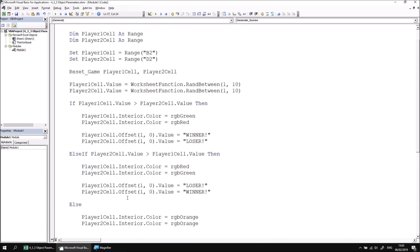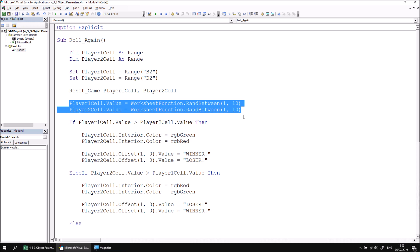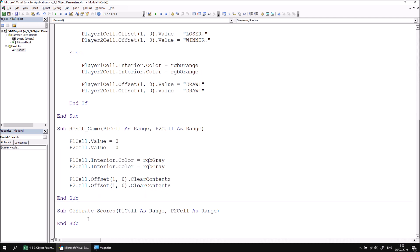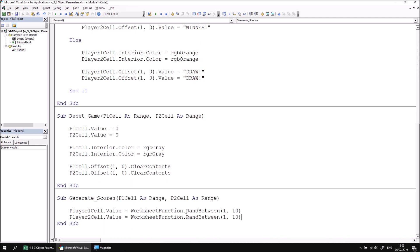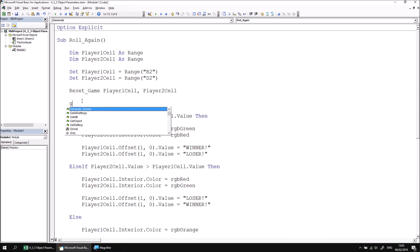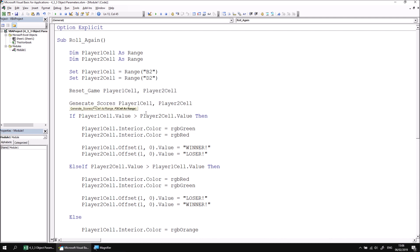What I can then do is head back up to the main Roll Again procedure and identify the code I want to put into my new Generate Scores procedure — these two instructions. I can then cut that and head back down to the Generate Scores procedure and paste those two lines of code in. Again, I just need to update the references to the variables to the appropriate parameters: p1 cell and p2 cell. Finally, I can return to the main Roll Again procedure and make a call to Generate Scores. I type in a space, see the tooltip that appears, and pass in references to Player 1 cell and Player 2 cell.